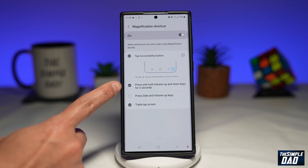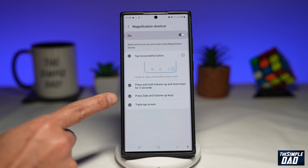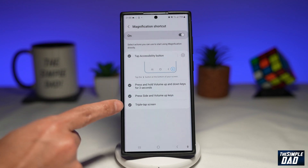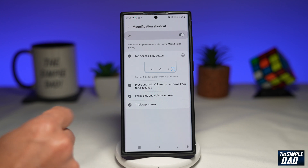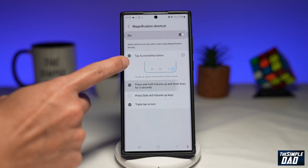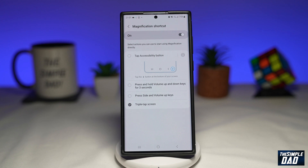The second way is by pressing and holding the volume up and down keys for three seconds. The third way is to press the side and volume up keys. And the last way is to triple tap on the screen. For now I have just enabled the triple tap on screen.